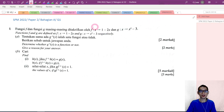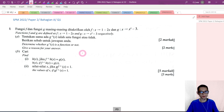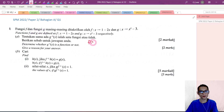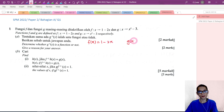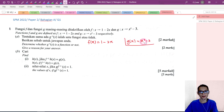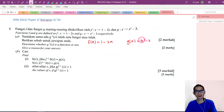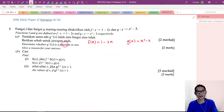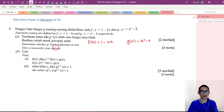Now let's try one more question: SPM 2022 Paper 2, Section A, Question 1. Functions f and g are given: f of x equals 1 minus 2x, and g of x equals x squared minus 3. These are the two functions given by the question. Part A: determine whether g inverse of x is a function or not, and give a reason.